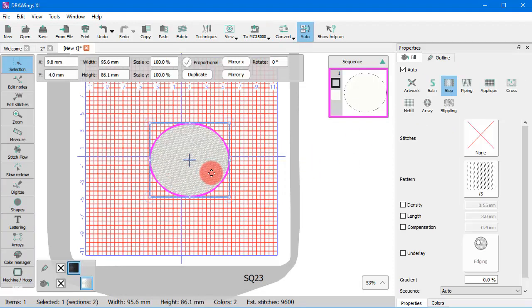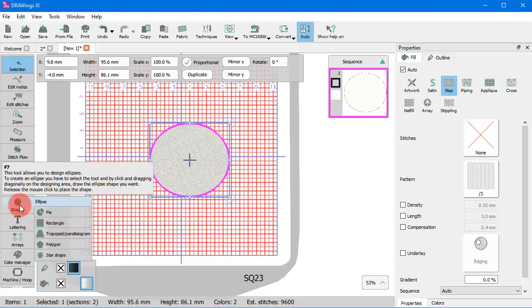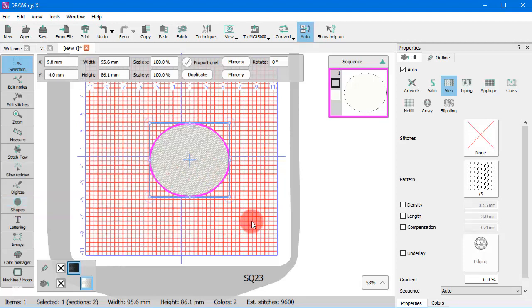For example, if you want to create an embroidery design, you only need to enable the Embroidery Technique. The available tools and options provide all you need for an embroidery design.